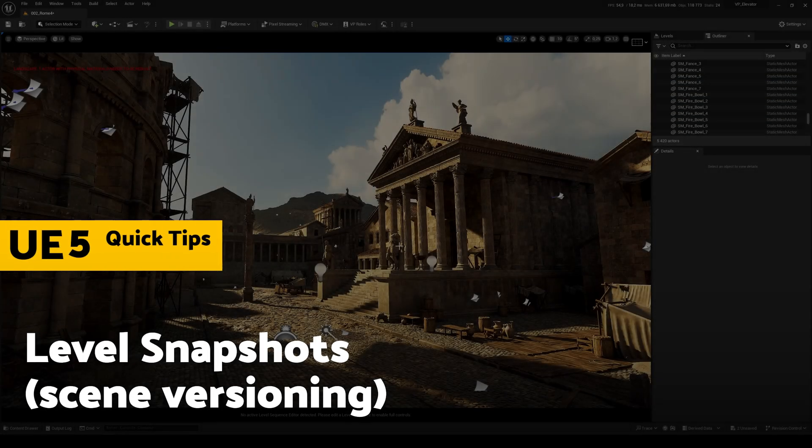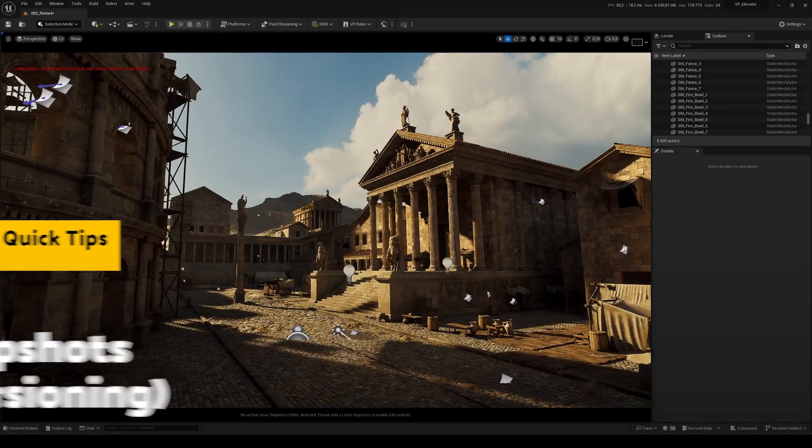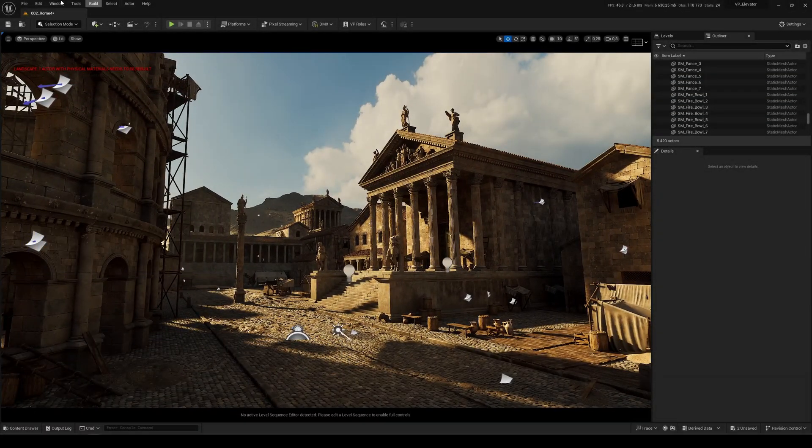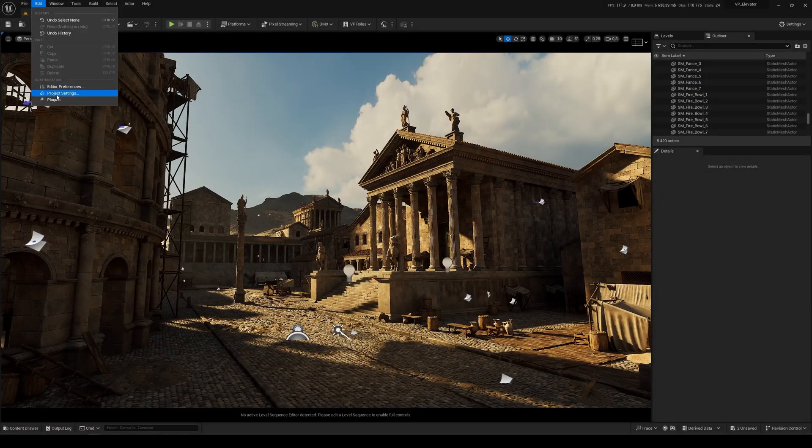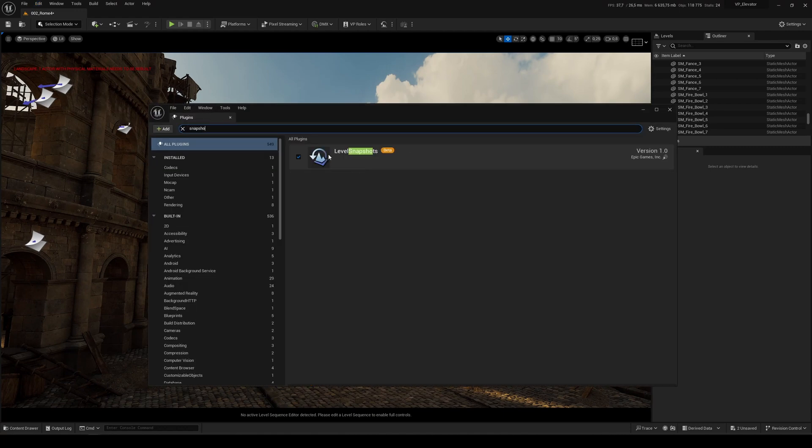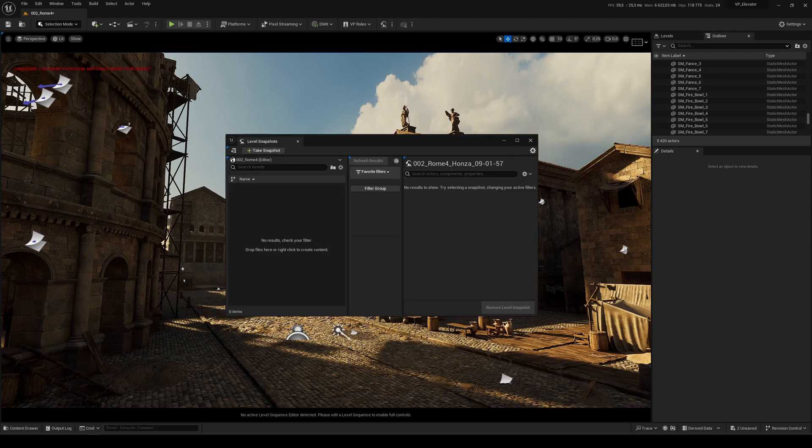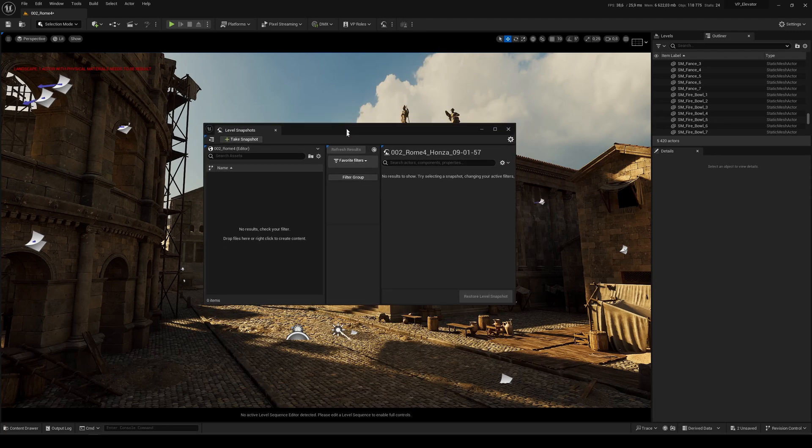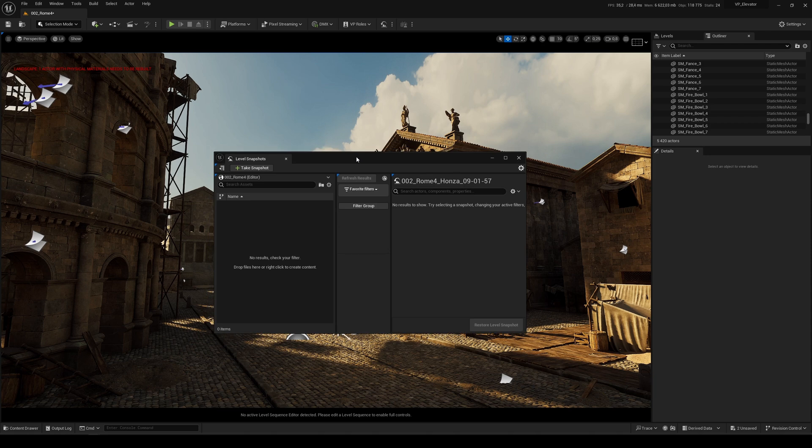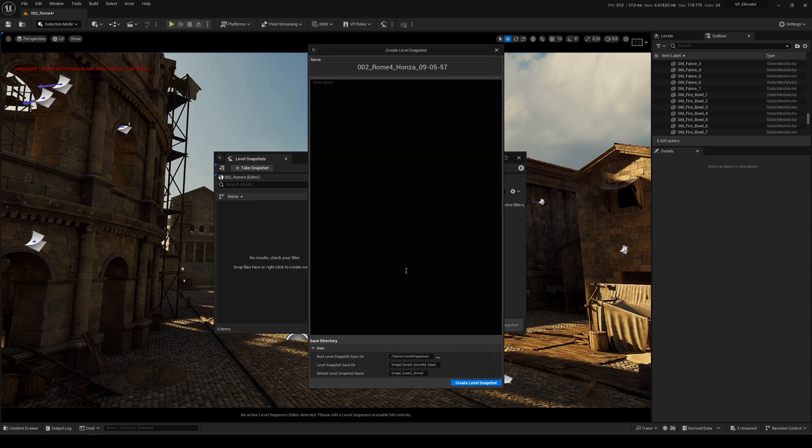When you want to see different versions of the same map, try Snapshot. First, go to Plugins and enable Level Snapshots. Once you enable it, you can find this icon. When we click on the three dots, open Level Snapshot Editor. Here is the snapshot editor, and you can take a snapshot here.